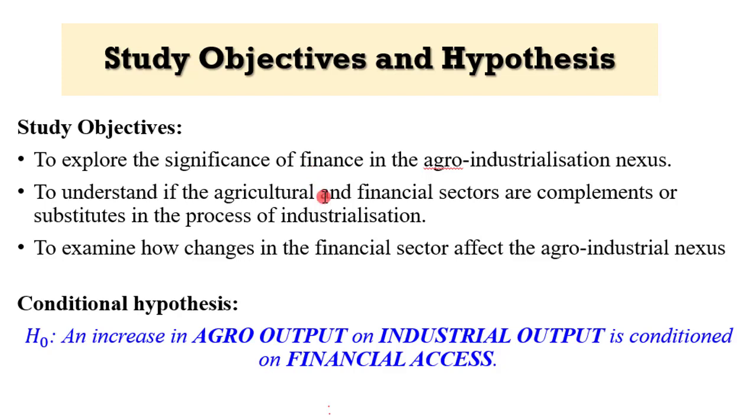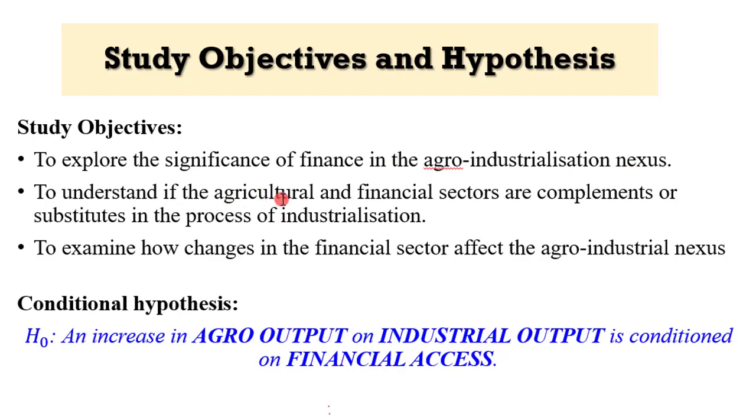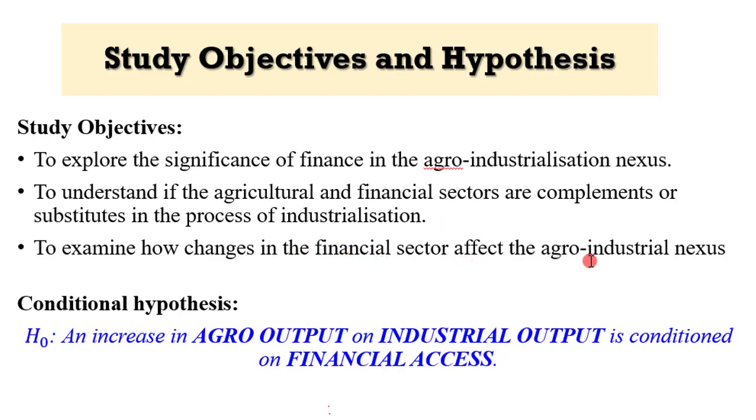I have indicated some study objectives and hypotheses. Basically we want to explore the significance of finance in the agro-industrialization nexus, understand whether agriculture and financial sectors are complements or substitutes in the industrialization process, and evaluate how changes in the financial system affects the agro-industrial relationship.